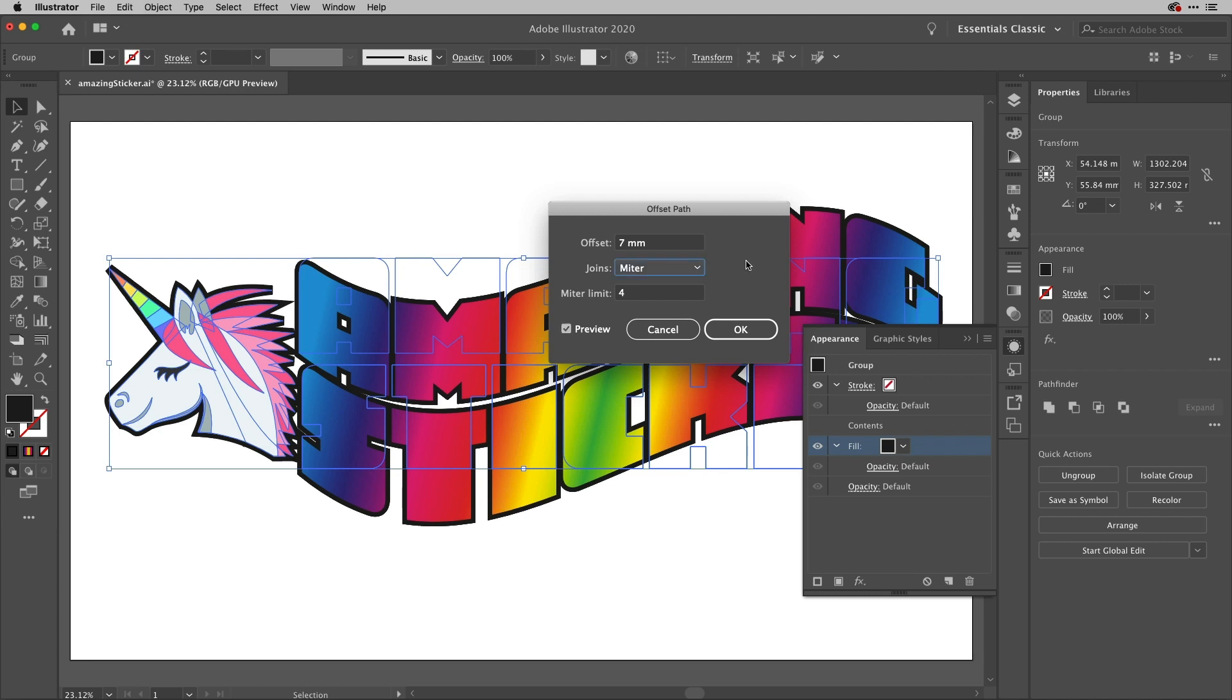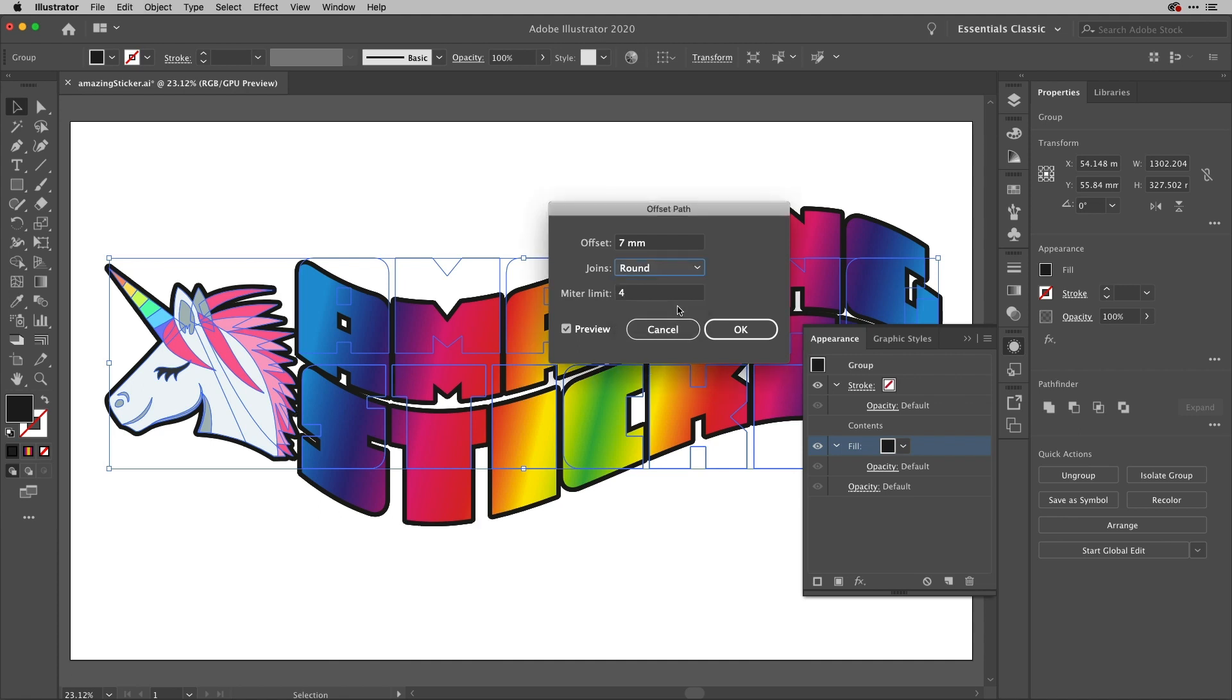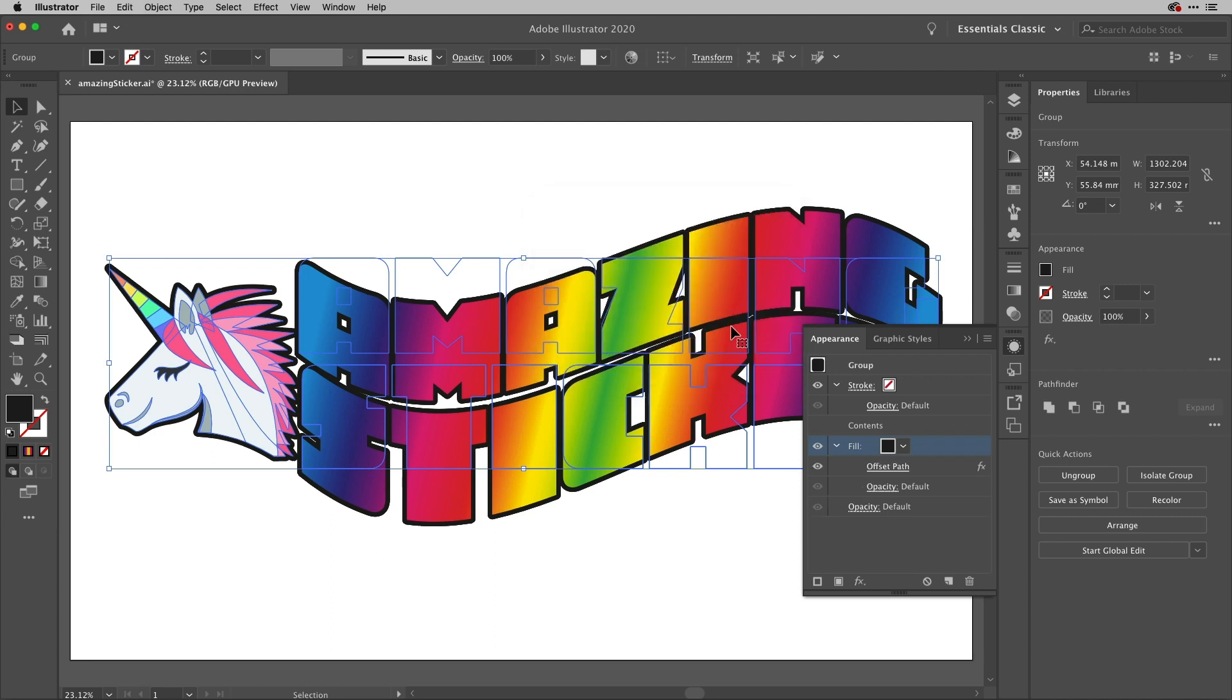I'm also going to change the joins from miter, the default, to round. Now let me just show you - look at the end of the unicorn's horn. You can see how that flattens out - that's because it's mitering that join. But if I change it to round, you'll see it rounds that off nicely and does the same with a few other things here as well. So I'll hit OK on that and that's done.